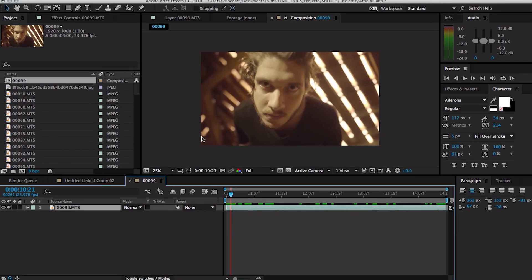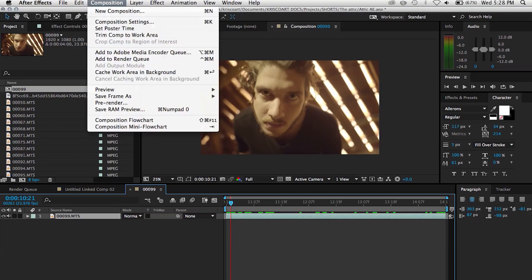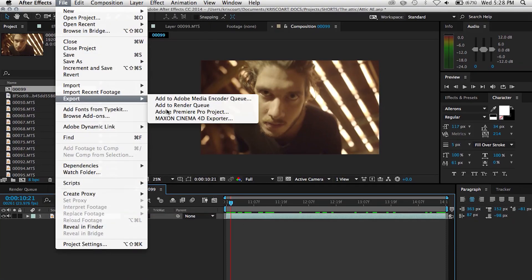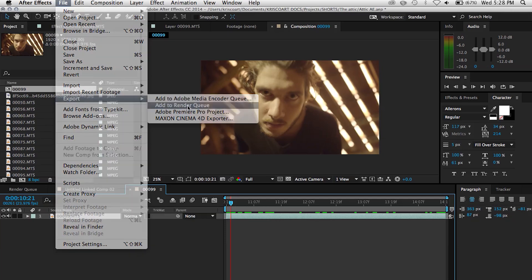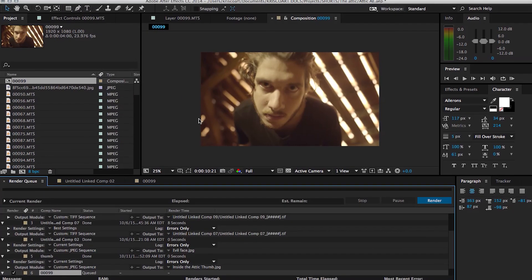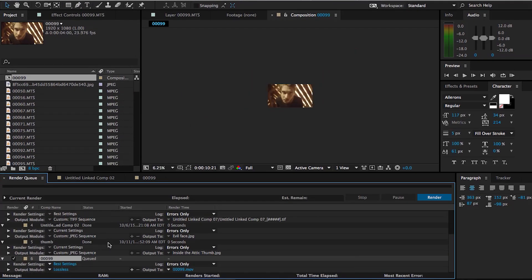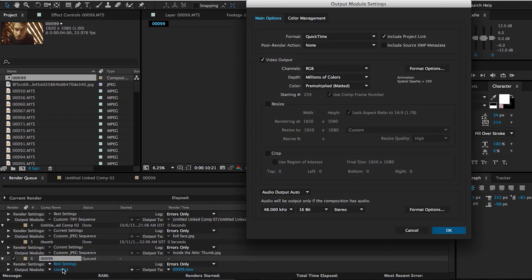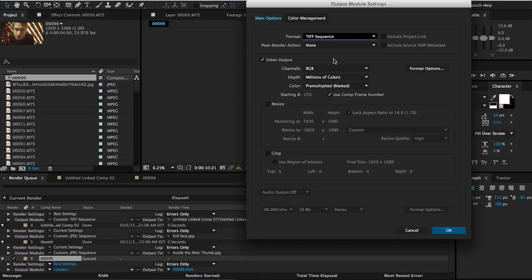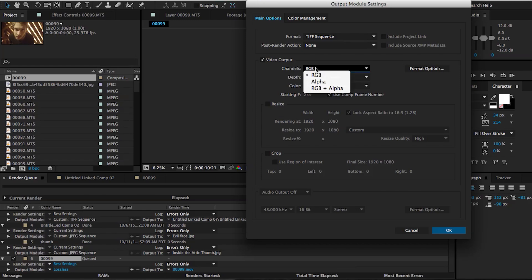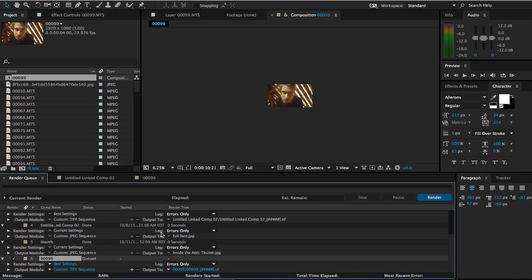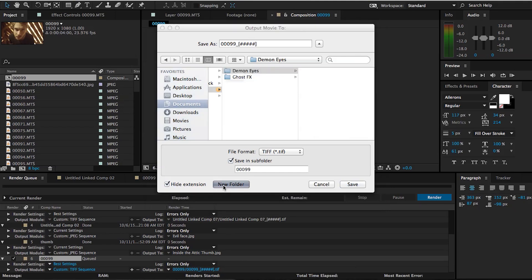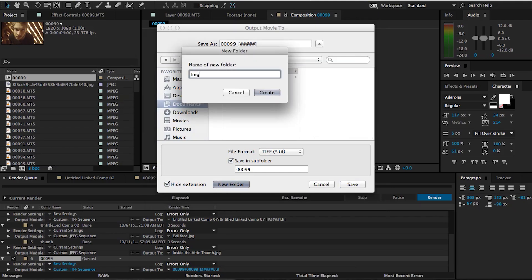So what I'm gonna do is create an image sequence of this clip. So I'm gonna go under File, Export, Add to Render Queue, and then we're gonna change just a few settings, change it from QuickTime to a TIFF sequence. So everything else should be fine, make sure it's just the RGB, we don't really need any alpha channel for this one. Click OK and then select a folder that you want to export your image sequence to.